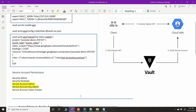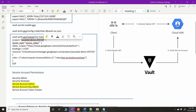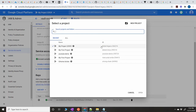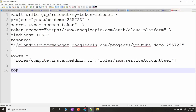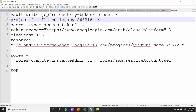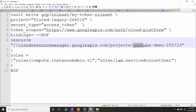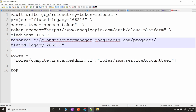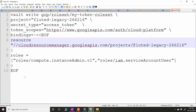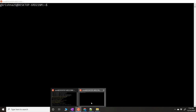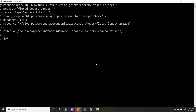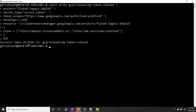Before running the command, make sure you replace the project ID with your actual GCP project. Copy the project ID from your Google Cloud console and paste it wherever you see the project reference. If you don't do this, you'll get an error because the service account is associated with that specific project. After running the command, the data is successfully written to `gcp/roleset` and we've created the `my-token` role set.